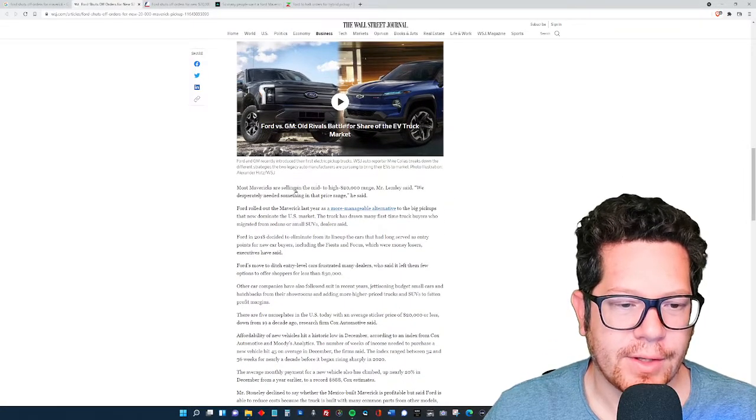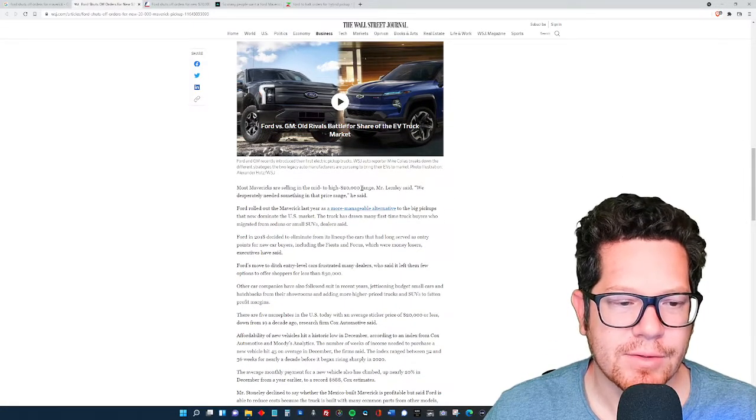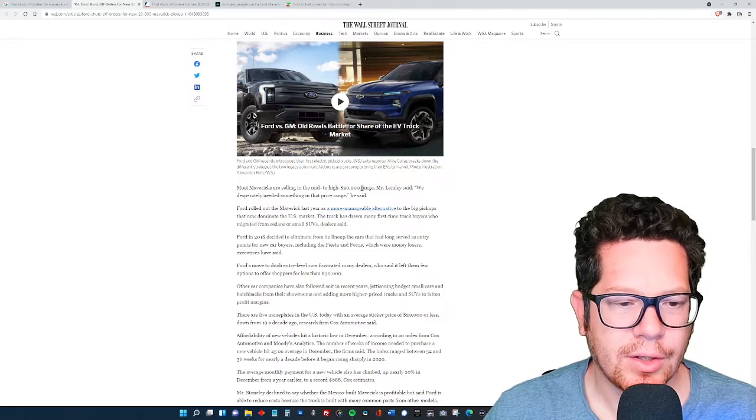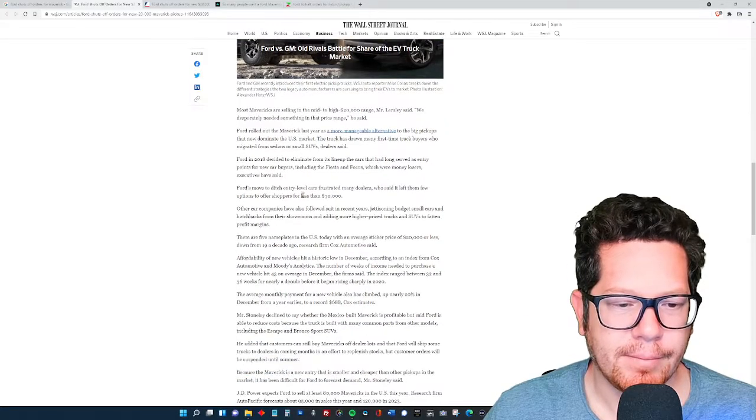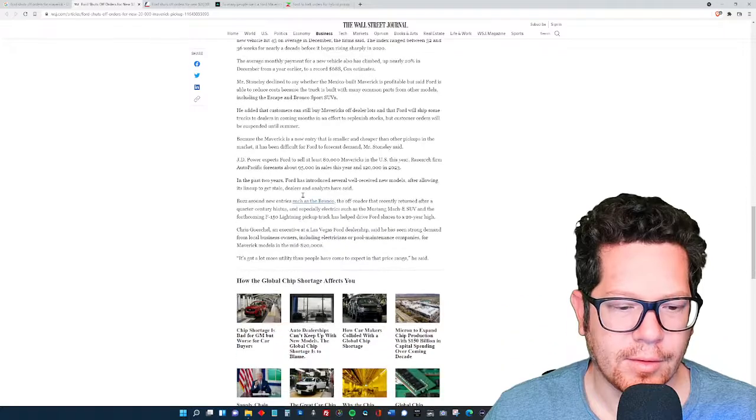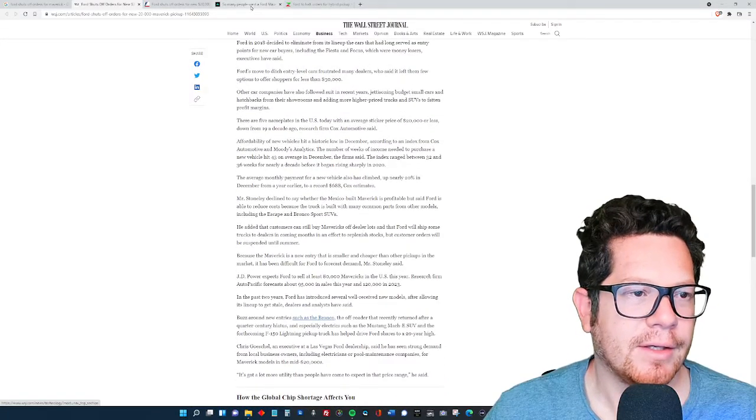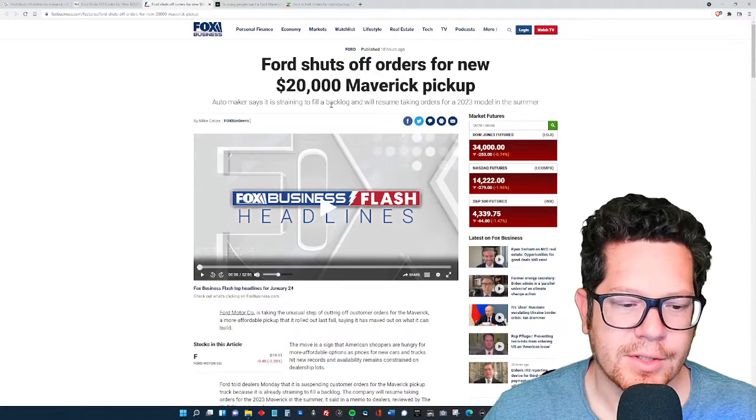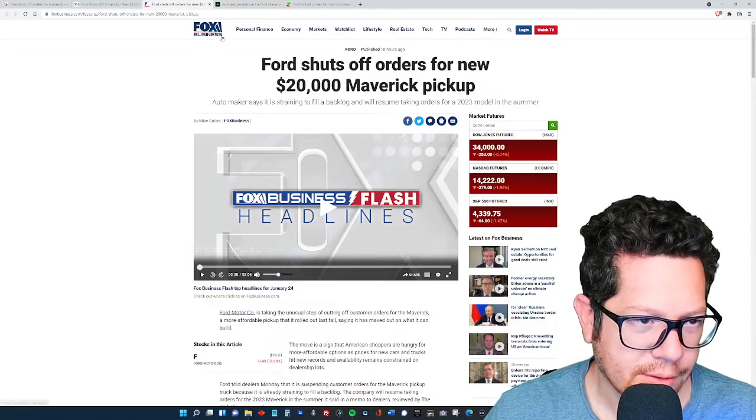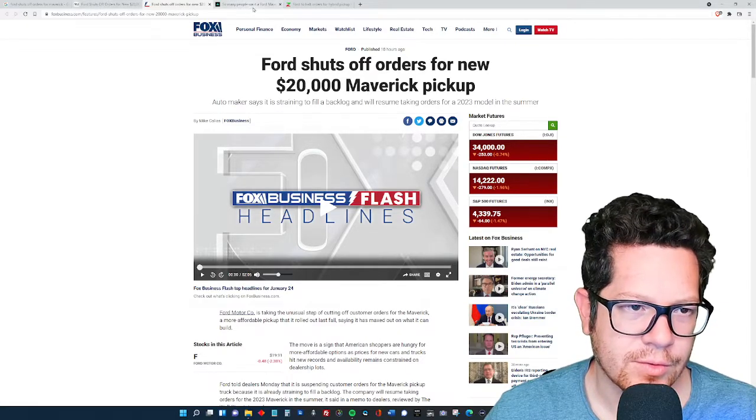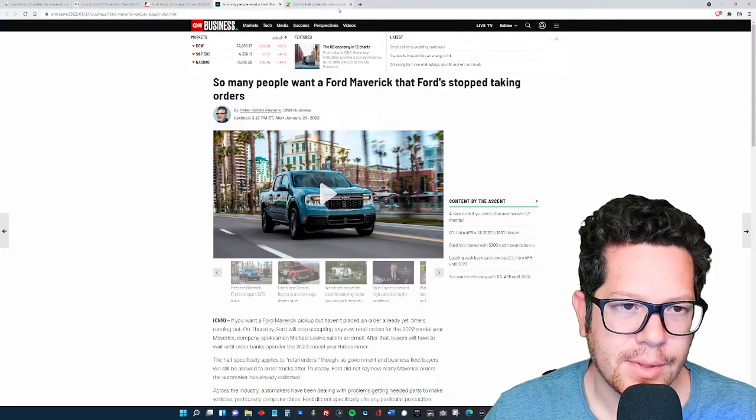These trucks sell in the mid to high $20,000 range, and most people are salivating for this. So you can see some of the headlines of various news outlets like Ford Fox Business, Wall Street Journal, CNN Business.